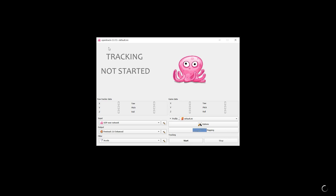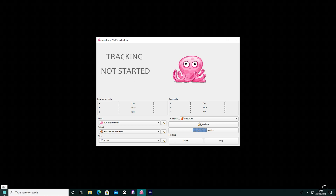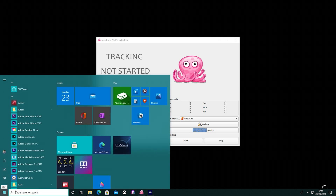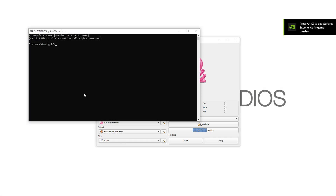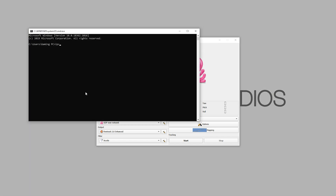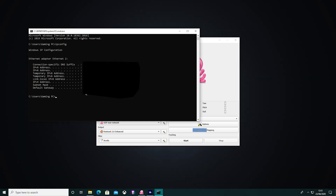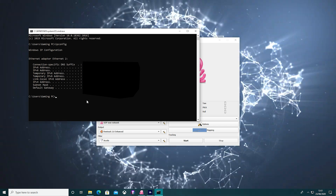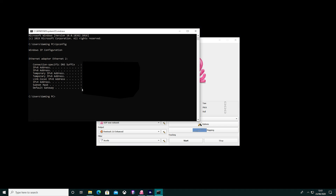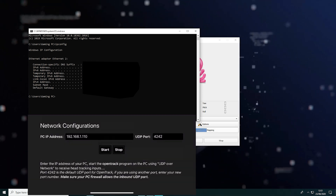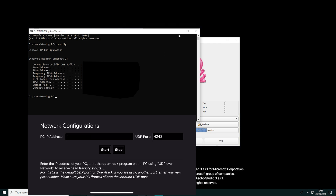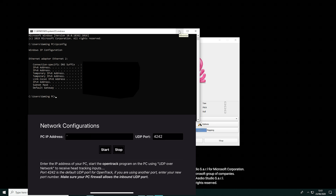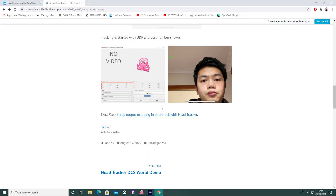Once you have OpenTrack open, the first thing you're gonna do is go to Run, type in CMD — the Command Prompt — open that, and type in 'ipconfig', then press Enter. I'm gonna blur everything out here because it's gonna show all my IP addresses. What you need to do is look at your IPv4 address — that's the address you type in manually on your phone app.